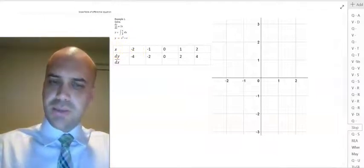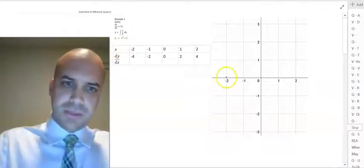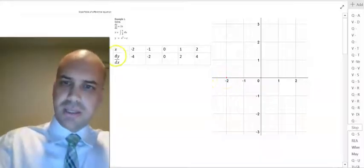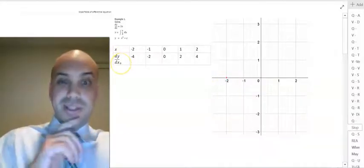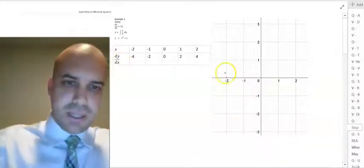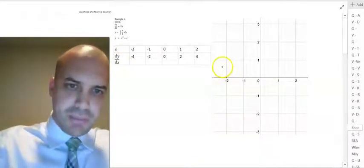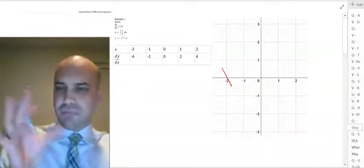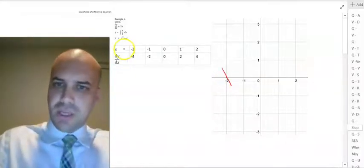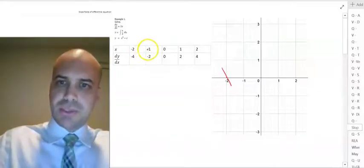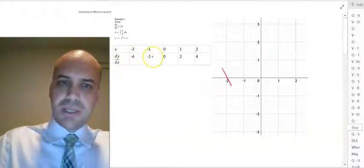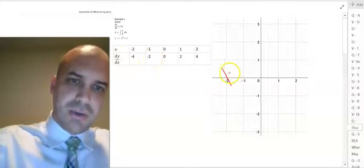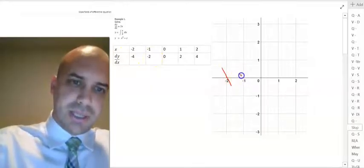When x equals negative 2, the gradient dy/dx is negative 4. That's a pretty steep line — I'm just roughly eyeballing that. When x equals negative 1, dy/dx equals negative 2. Still a steep line, but not as steep as that line.